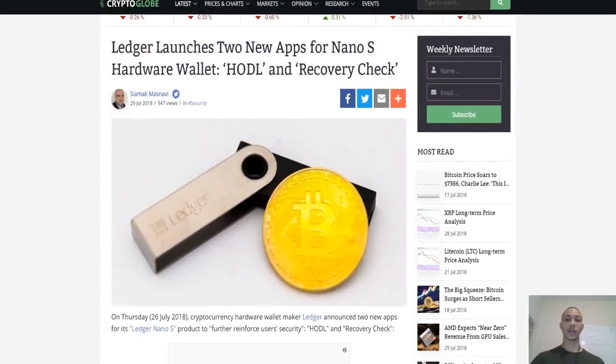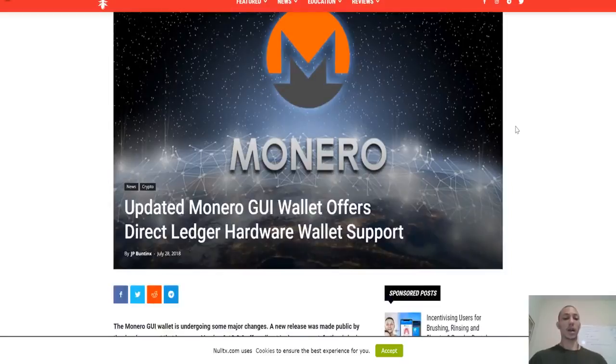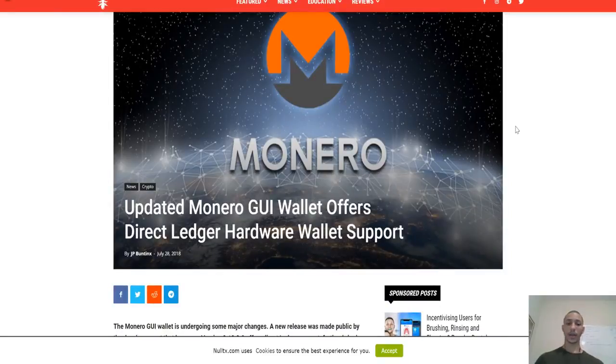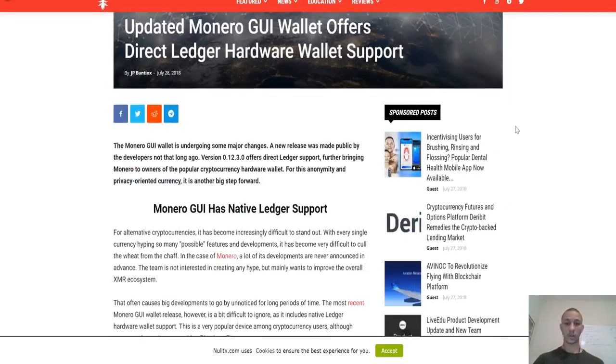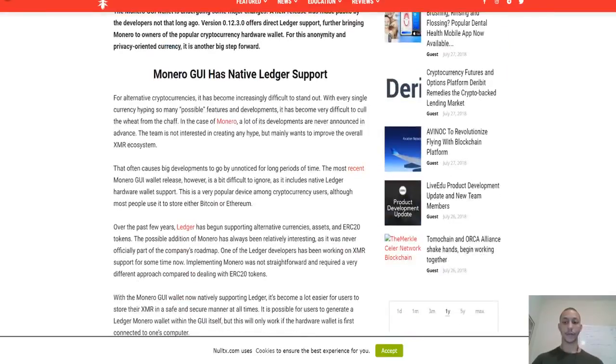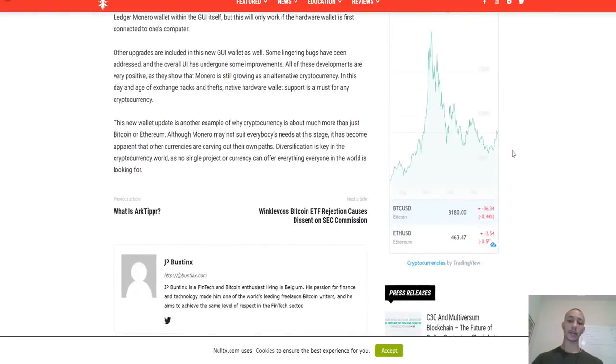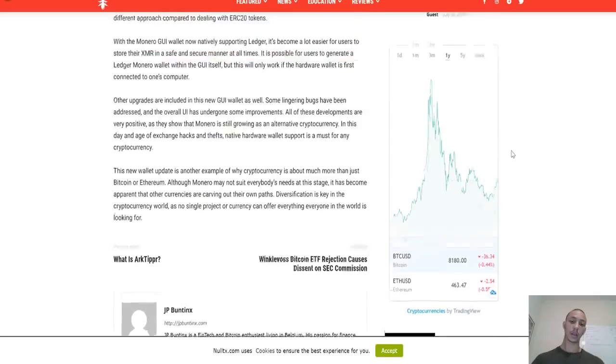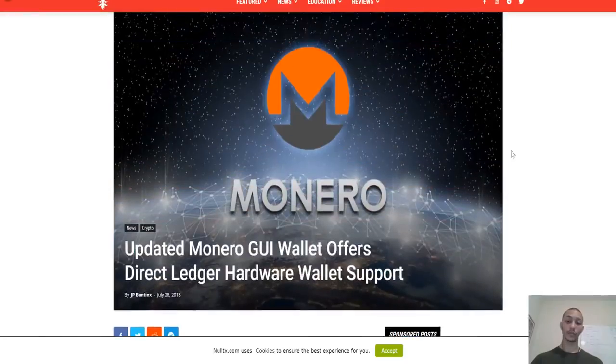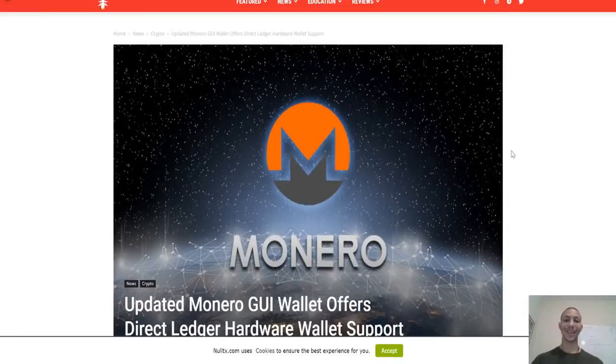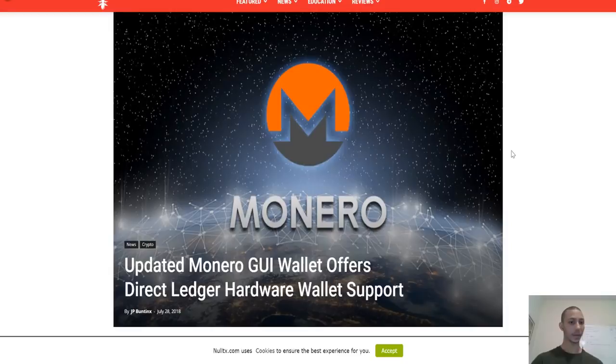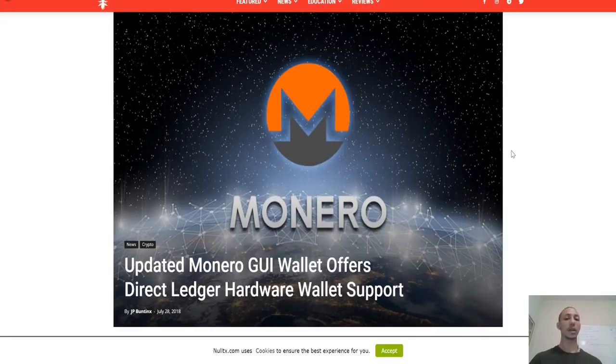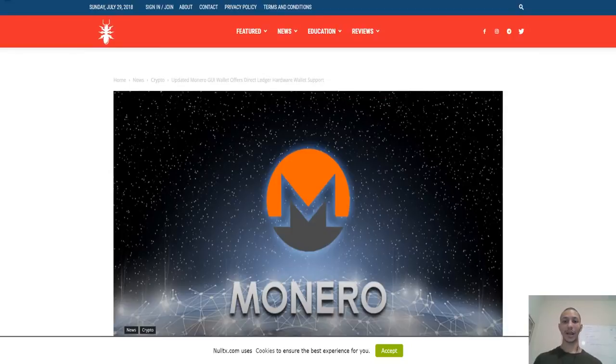Last piece of news with Ledger, which is based with Monero: finally, thank God, the updated Monero GUI wallet offers direct Ledger hardware wallet support. So finally there's going to be an interaction between the Ledger Monero wallets and Ledger. There's a way to basically handle Monero on your Ledger Nano. It's pretty big news for Monero and good news, which is fantastic.